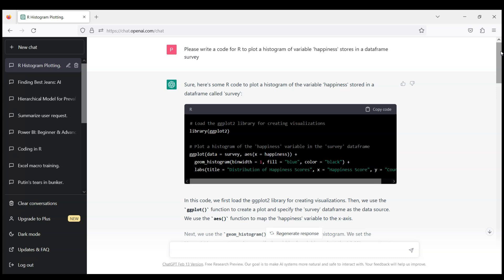So you just specify the name of the data frame, specify the variables, specify which kind of code you want to generate and then you can copy this code and insert into your RStudio. Thank you all and see you in the future videos.